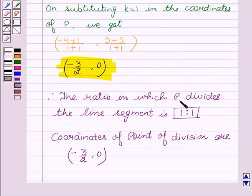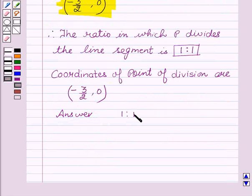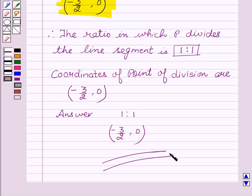Therefore, the ratio in which P divides the line segment is 1 is to 1, and the coordinates of the point of division are (-3/2, 0). So the required answer is ratio 1:1 and point (-3/2, 0). Hope you understood the solution and enjoyed the session. Goodbye and take care.